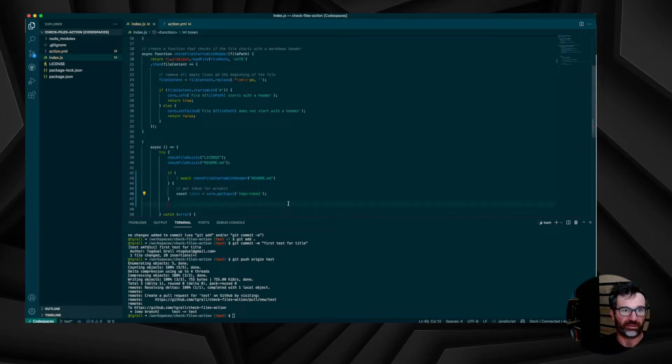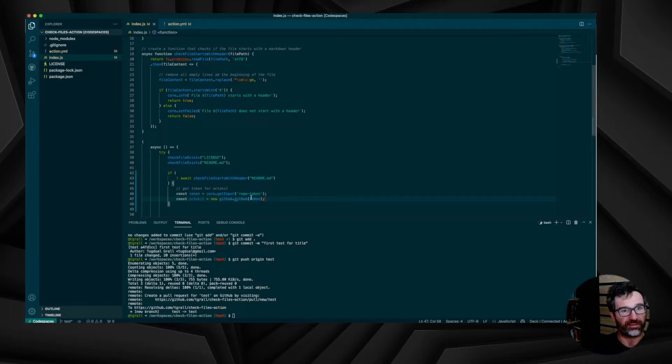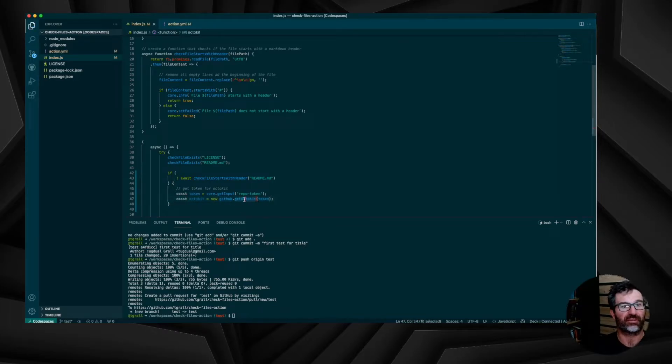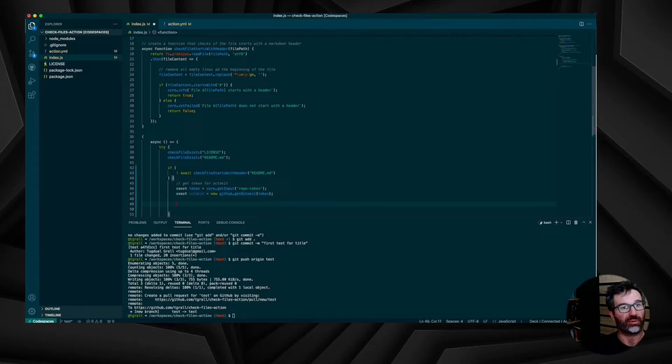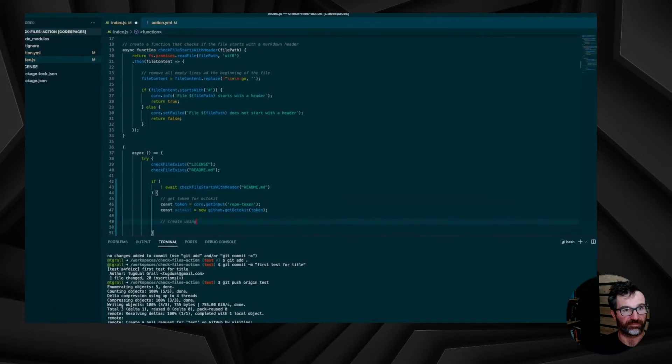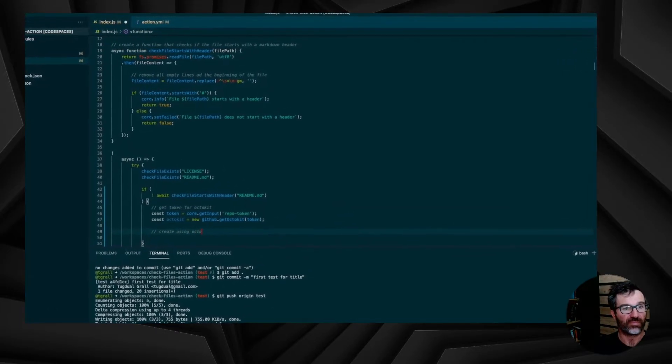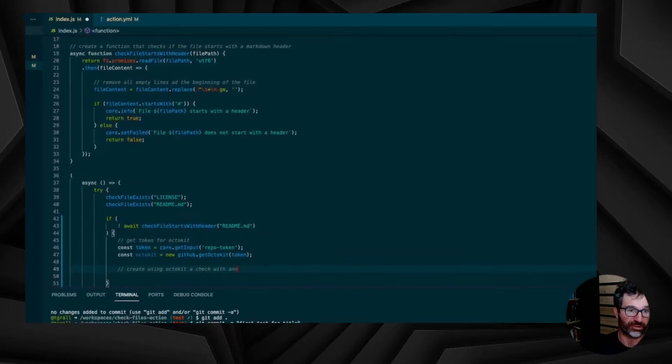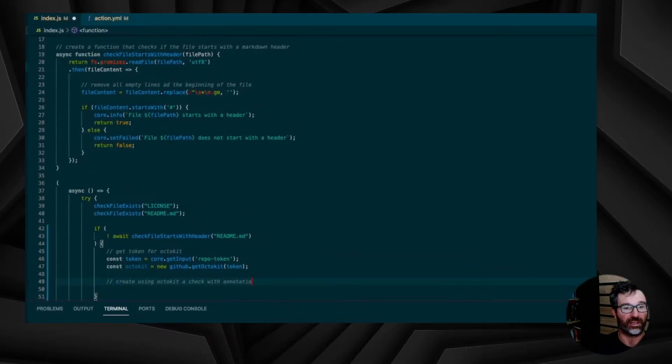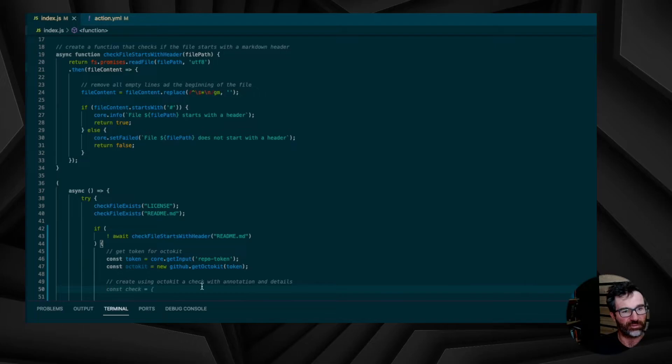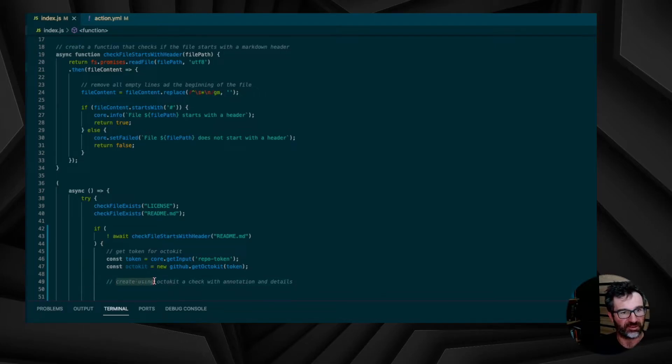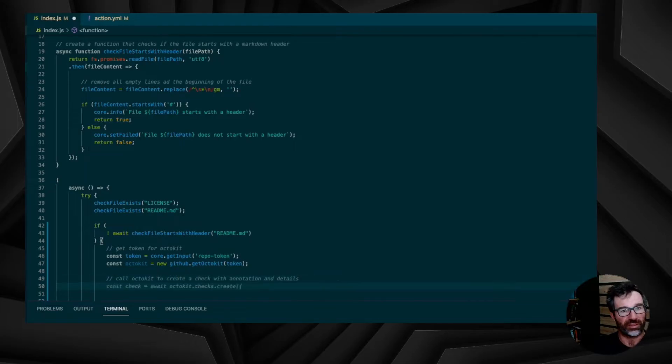So let's go back to the index.js and add some logic, once again, using Copilot. So I want to create an Octokit client, get Octokit using the token. And next, I want to call Octokit to create a check. So I just have to add some commands to my JavaScript and let Copilot help me. So he wants to create a variable or a constant, I want to call directly the API. So let's change the command to call Octokit to create a check with annotation on details.